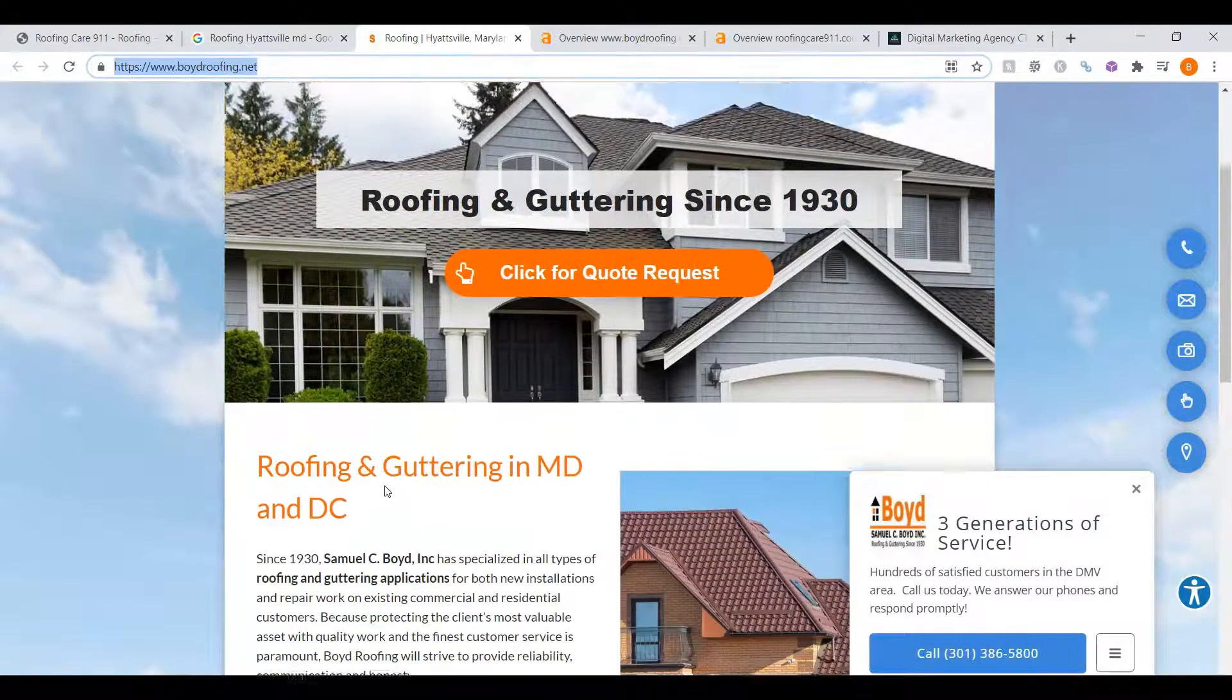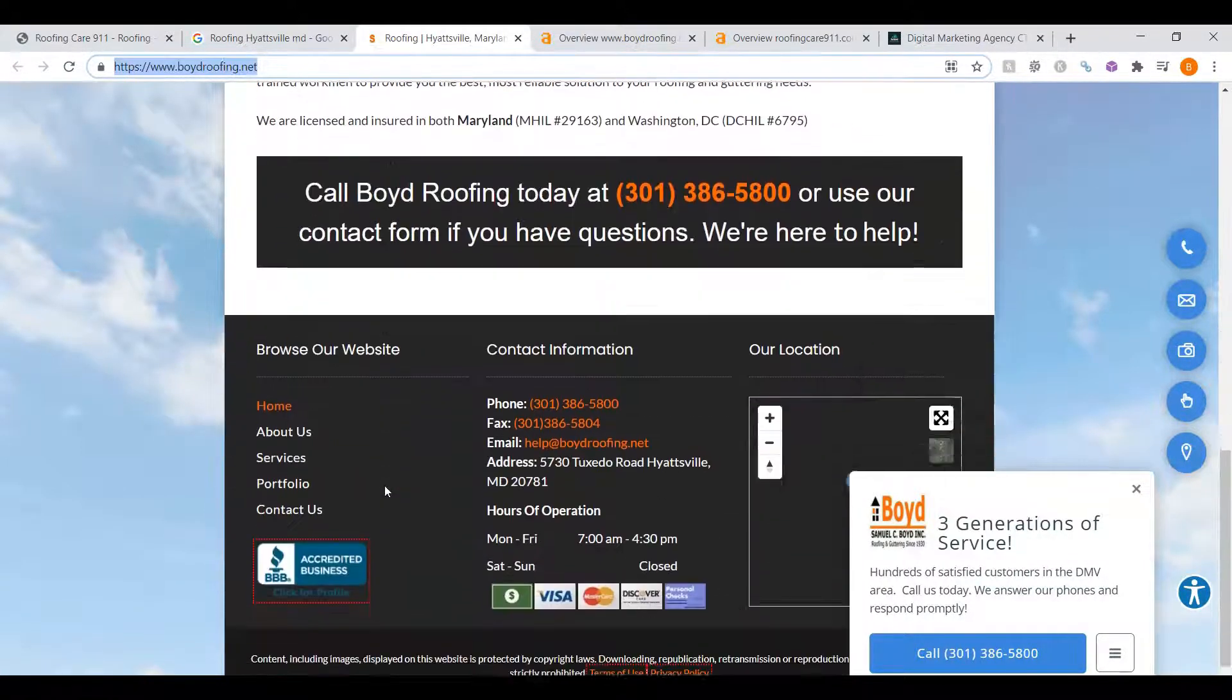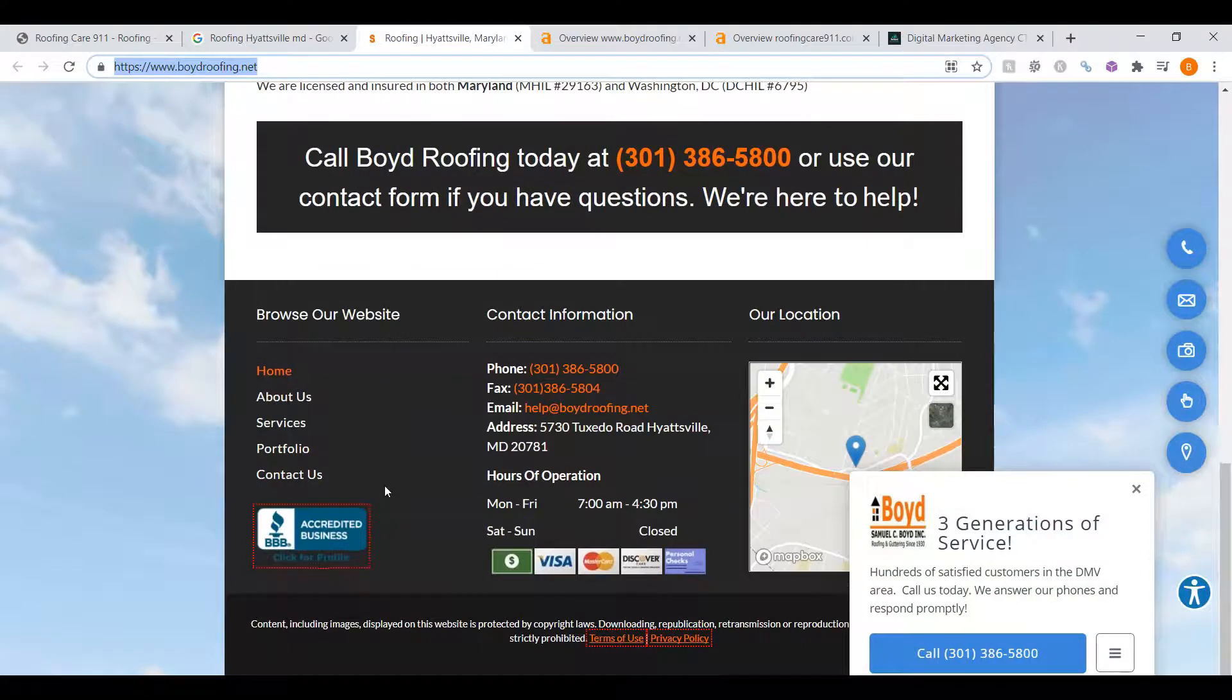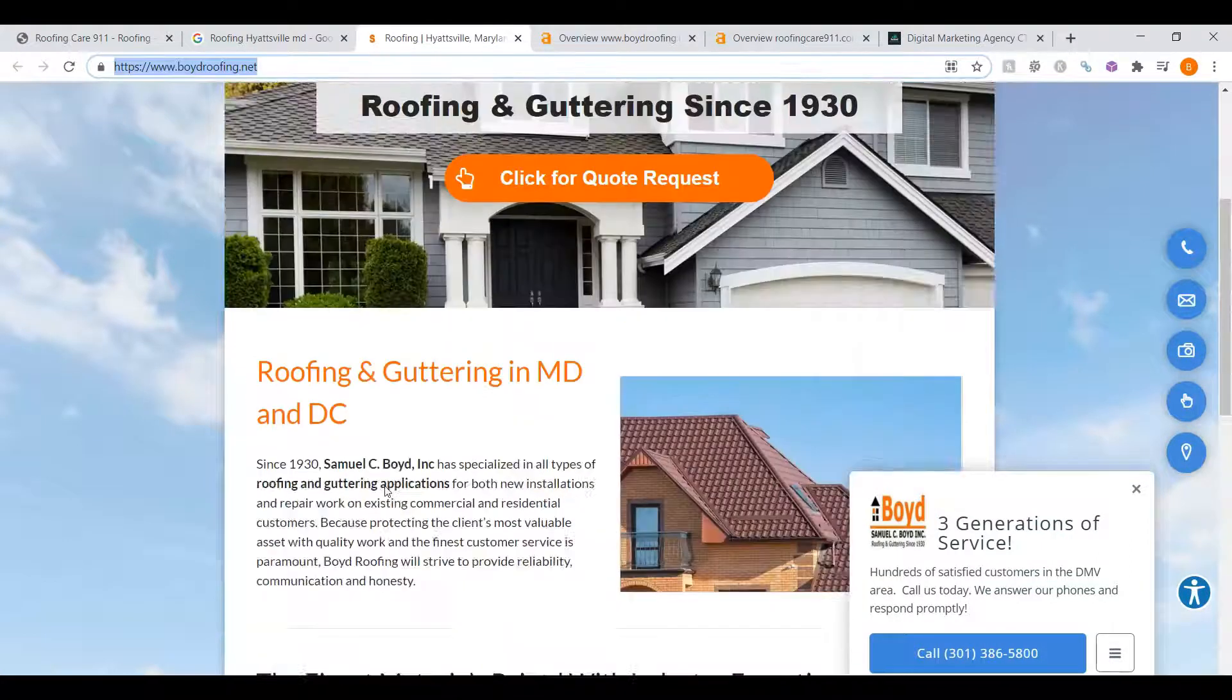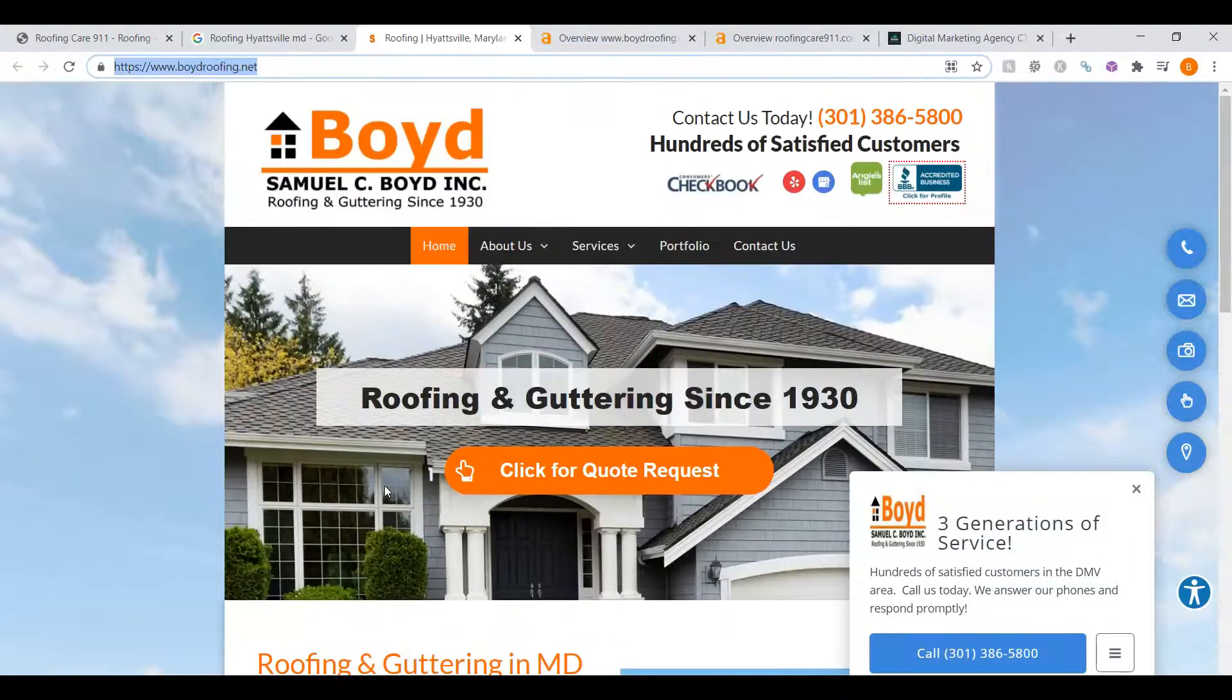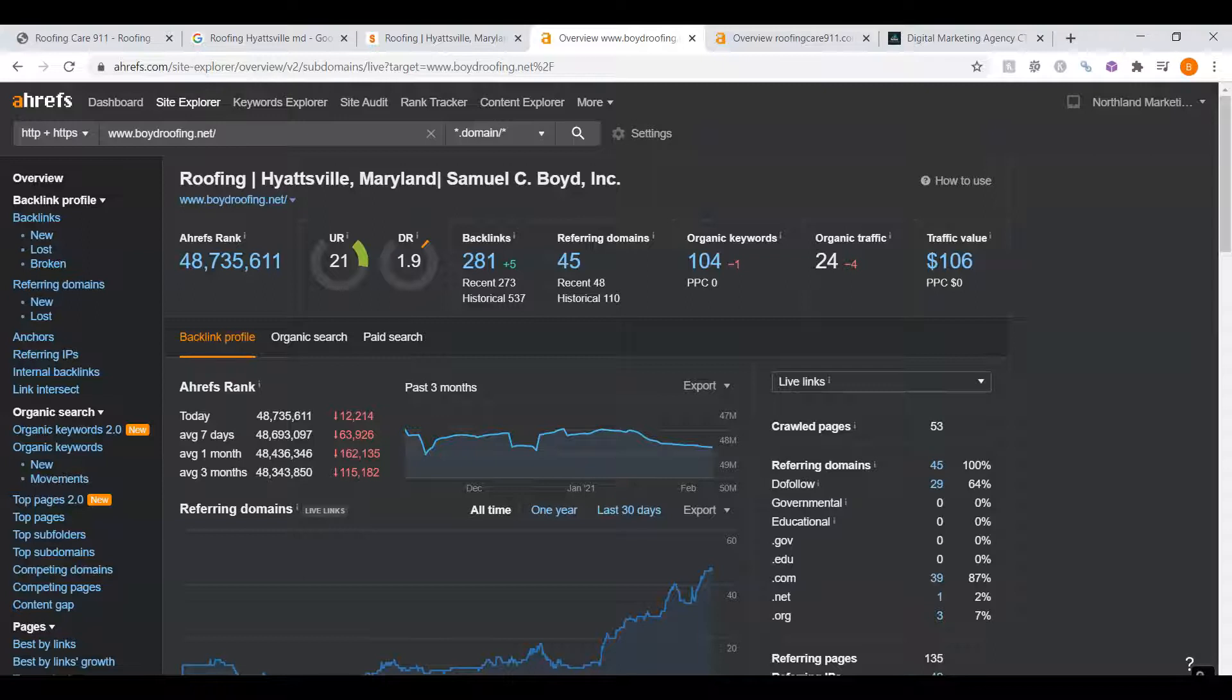You can see they have an OK site with some content, but not a whole lot. So, let's take a look at why they're first. This is a paid program called Ahrefs that I use to research websites. I went ahead and put their website into here so we can see what we're up against.